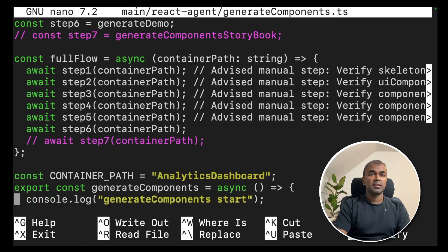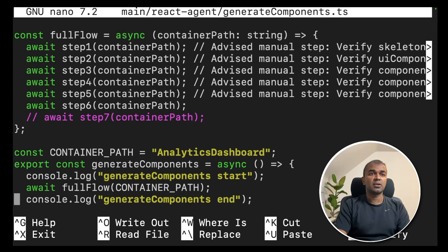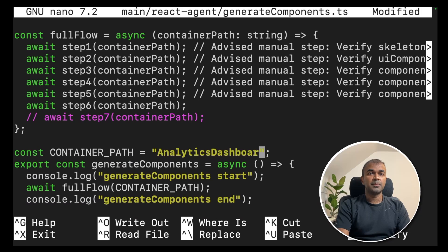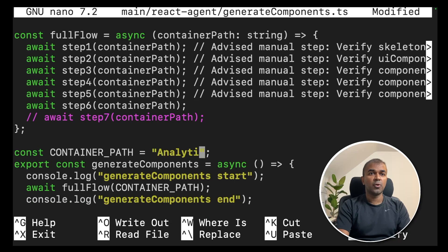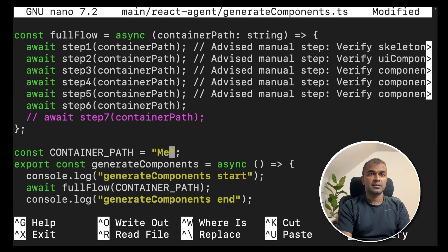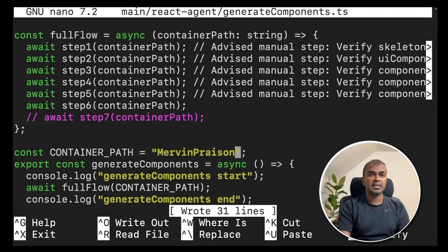Now you can see the content of the file. In that file, there is a place called container path. Change the container path to the folder name which you just created. That is Mervyn Prezen. And save that file.